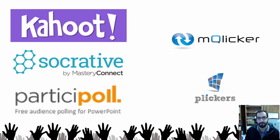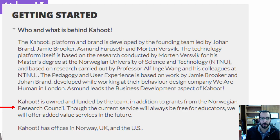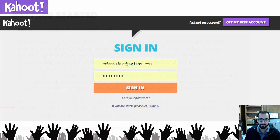I'm also going to do some honorable mentions of mClicker and Plickers. So, Kahoot — Make Learning Awesome. You can go to the website and sign up for free; it is a free platform. It was actually developed by the Norwegian University of Science and Technology, funded and owned by a team of researchers there, and continually funded through grants from the Norwegian Research Council. Currently the service is free, but they are planning on adding some value-added services and products in the future.